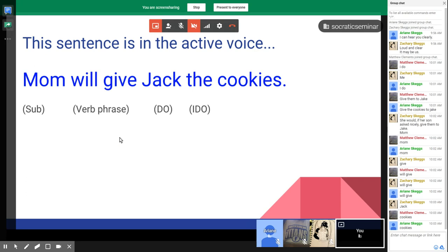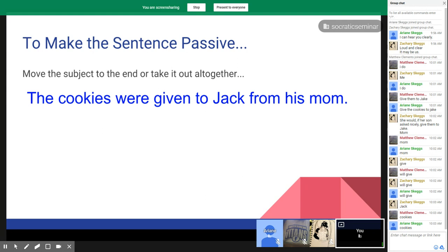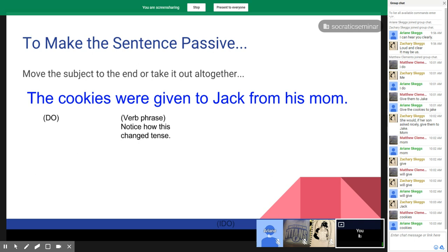In the passive voice, you move the subject to the end or take it out altogether. For example: 'The cookies were given to Jack from his mom.' The basic actions of the verb, subject, indirect object, and direct object are all still there. You can even take mom out: 'The cookies were given to Jack.' Either one of those makes it passive.